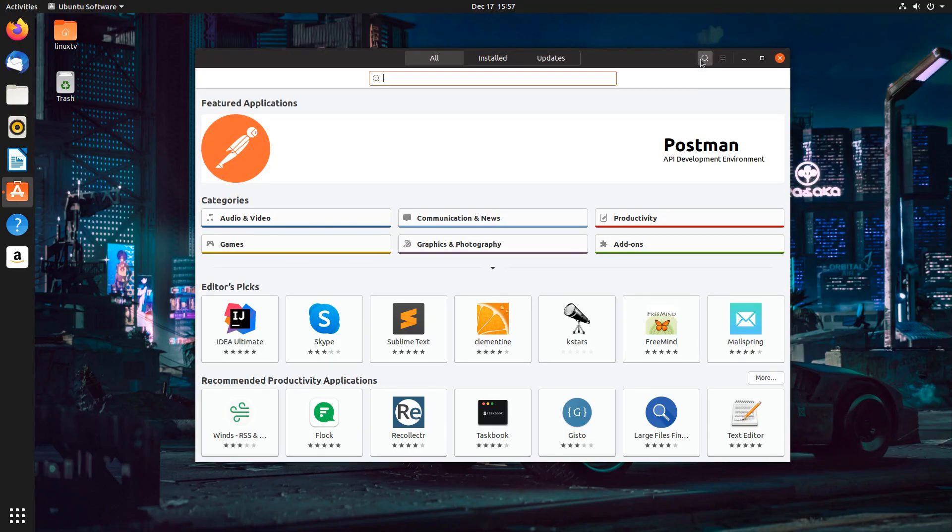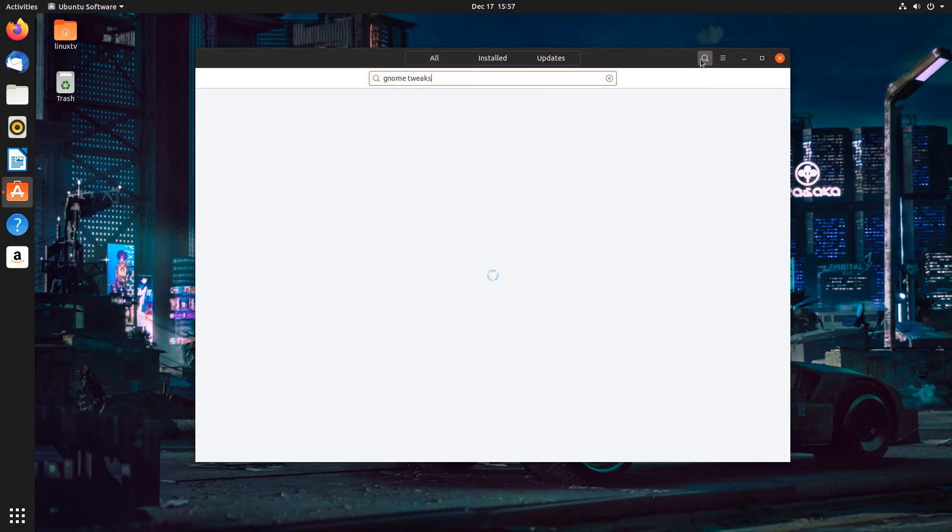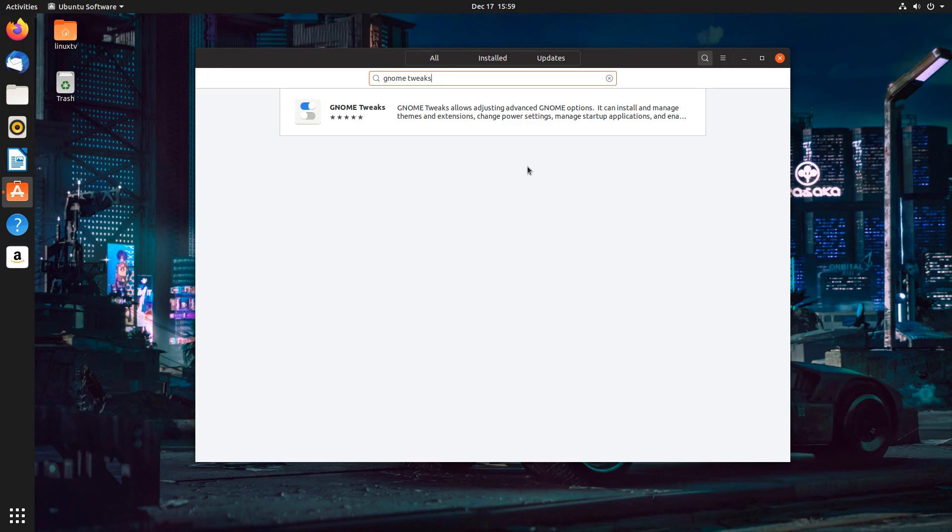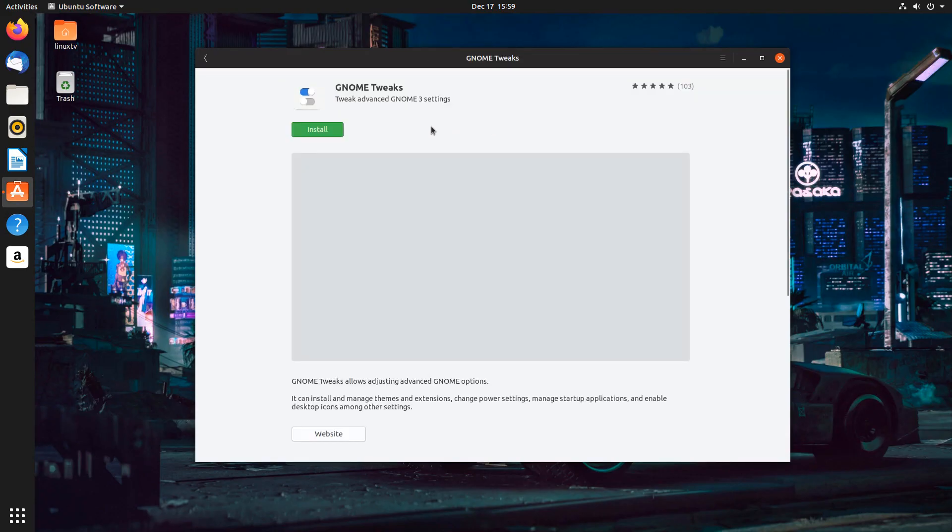And we're going to search for a program called Gnome Tweaks. What Gnome Tweaks is, is it's a tool that allows you to customize and adjust the advanced Gnome options. Remember, the desktop that Ubuntu is using by default is called the Gnome Desktop. Well, this is a tool that will allow you to change certain features of it.